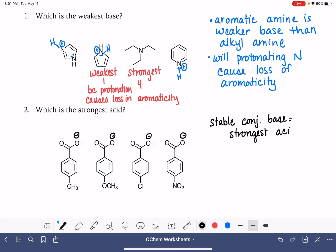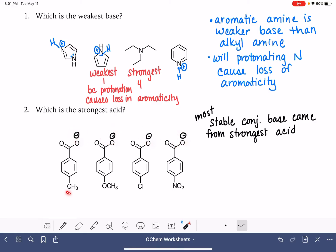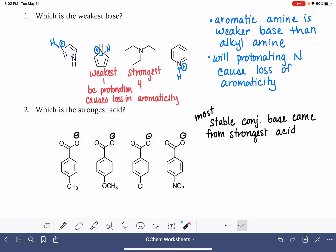The most stable conjugate base came from the strongest acid. So what we want to do is figure out which one of these is the most stable. In terms of stability, we're looking for something that can stabilize the negative charge on this oxygen atom. The only thing that's different about these molecules is the functional group that is para to the benzoic acid group. We want something that will withdraw or delocalize the electron density from this negative charge away from the oxygen atom.